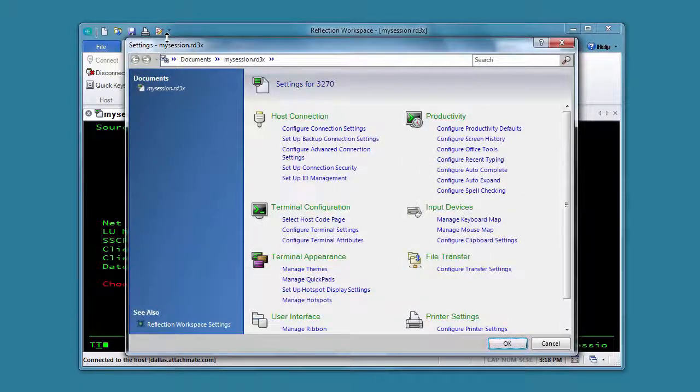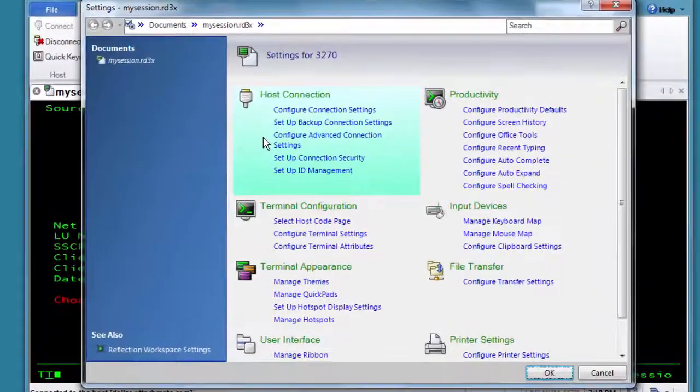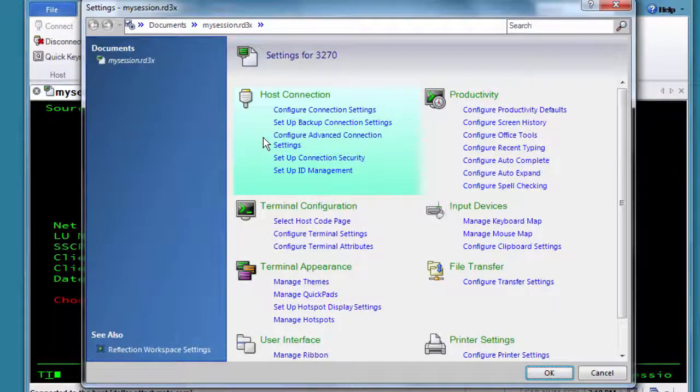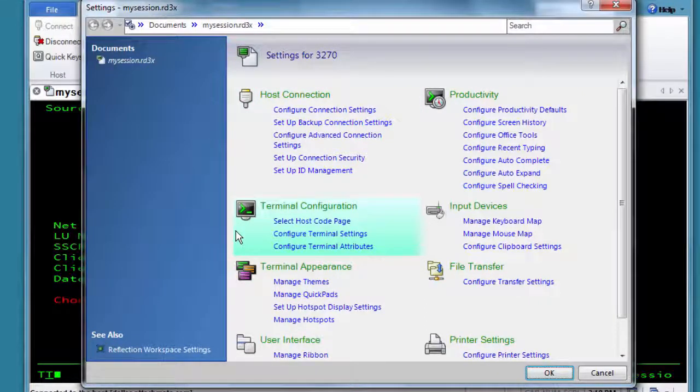The settings are grouped with other related settings. Host Connection includes the connection settings and security settings for your session. Terminal Configuration is where you go to access terminal settings and attributes.